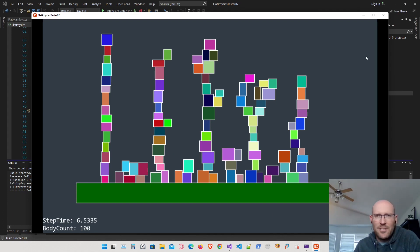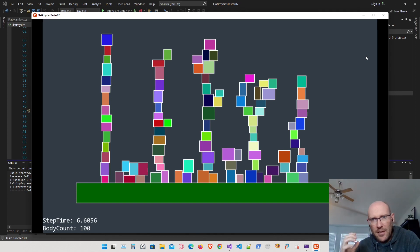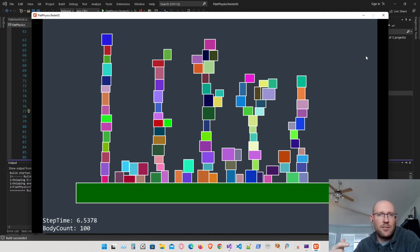Let's see if we can improve that now by using the axis-aligned bounding boxes struct that we created to do the initial collision detection with the axis-aligned bounding box instead of going straight to the separating axis theorem.